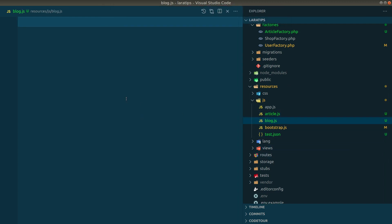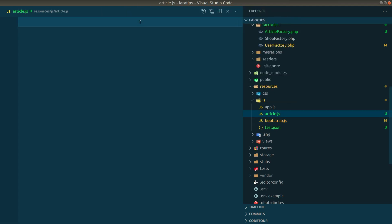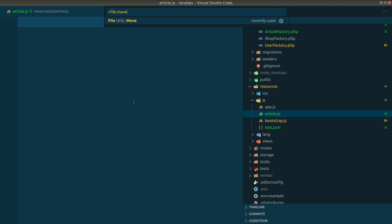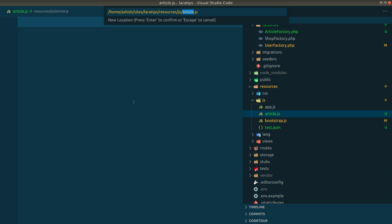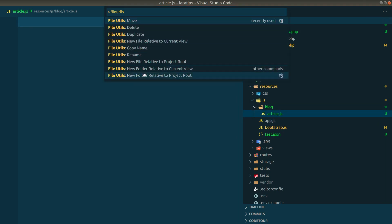There are also options to duplicate a file — for example, duplicate and name it 'blog'. You can delete a file with the 'File Utils: Delete' option. You can also move a file, for example, move 'article' to 'blog/article', and it will create the blog folder and move the file there. You never have to open the file explorer; you can create, move, duplicate, or copy files just using the keyboard.